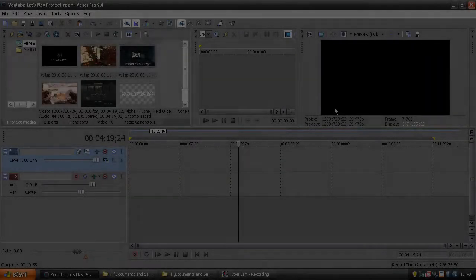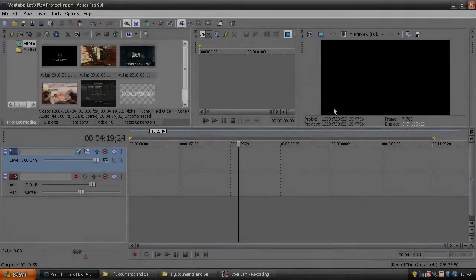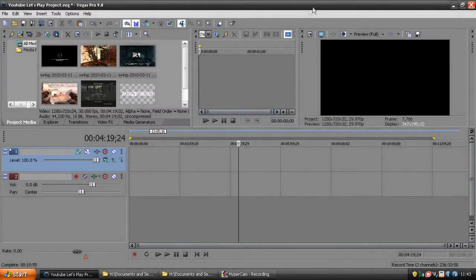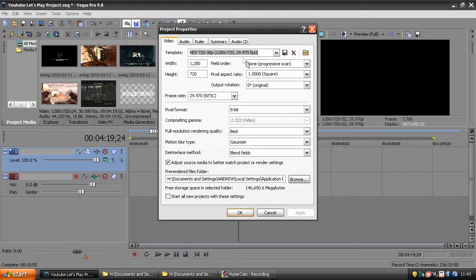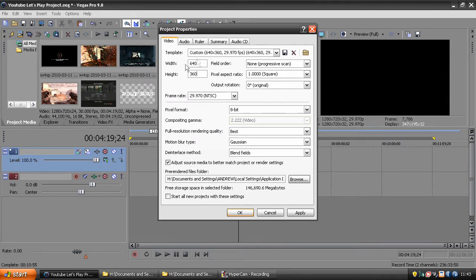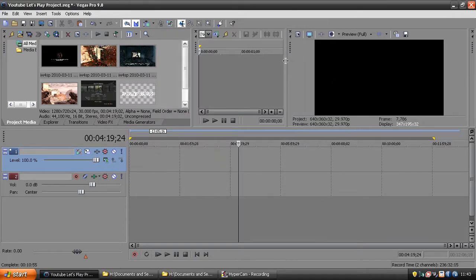What's up guys, it's Henley, and today I'm going to tell you my new render settings for Sony Vegas. You want to go to project properties and make sure it's HDV 720 30p with 1280x720, or I have it at 640x360 because I don't want to stretch it that much. Click apply and it'll just make it widescreen.